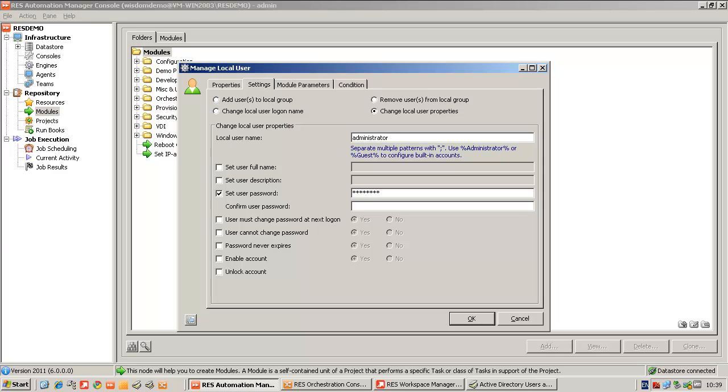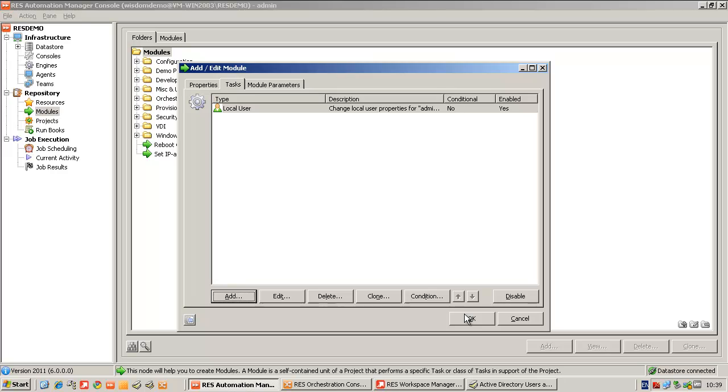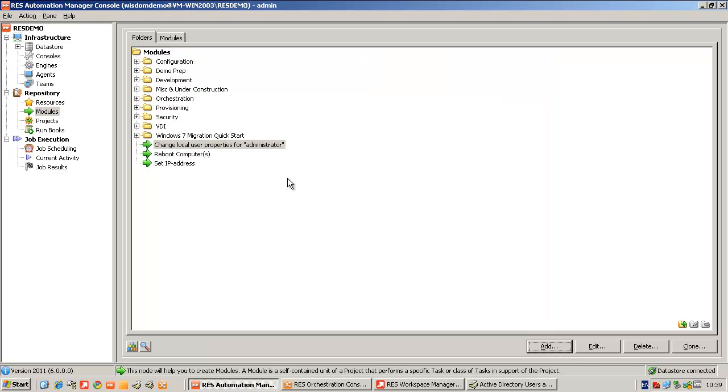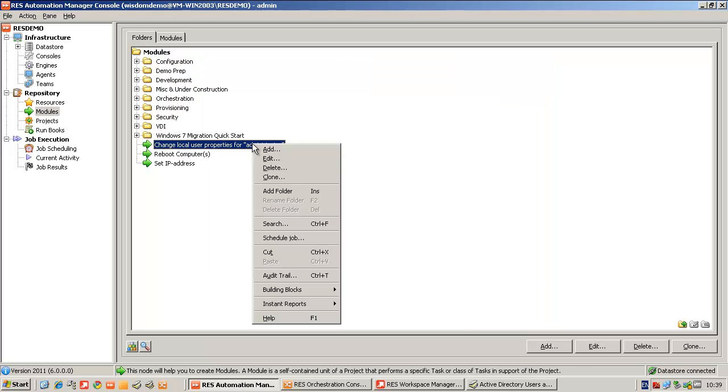When we've typed in the new password, clicking OK, now we've created a module.